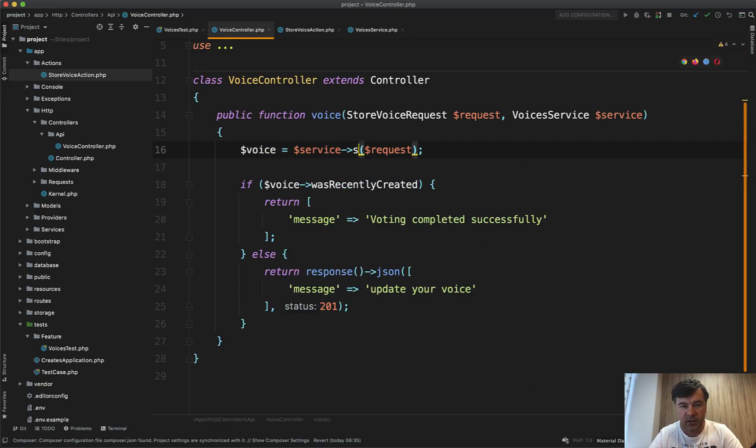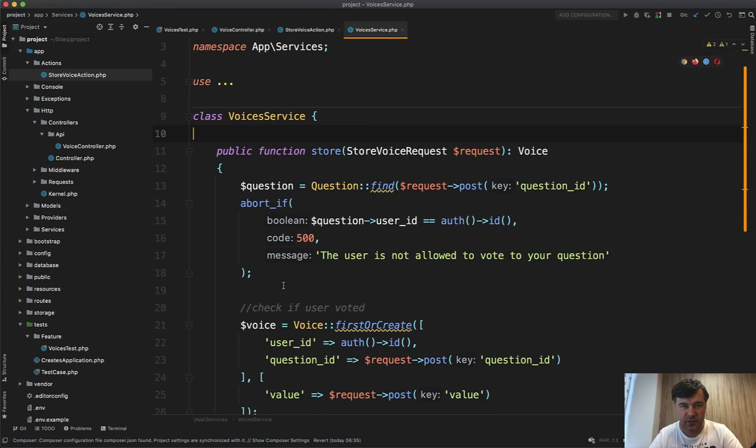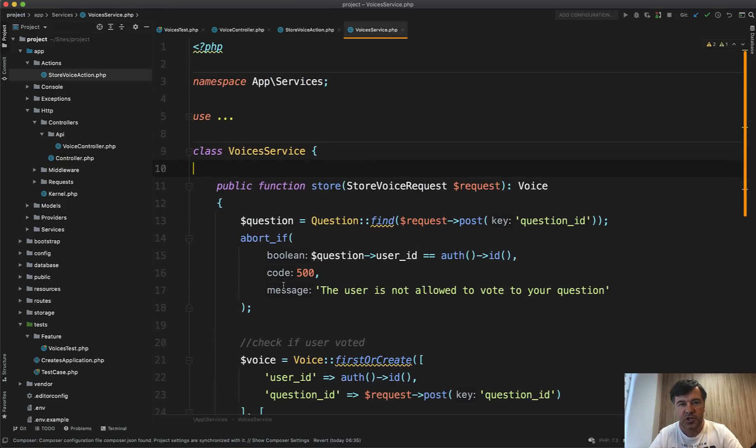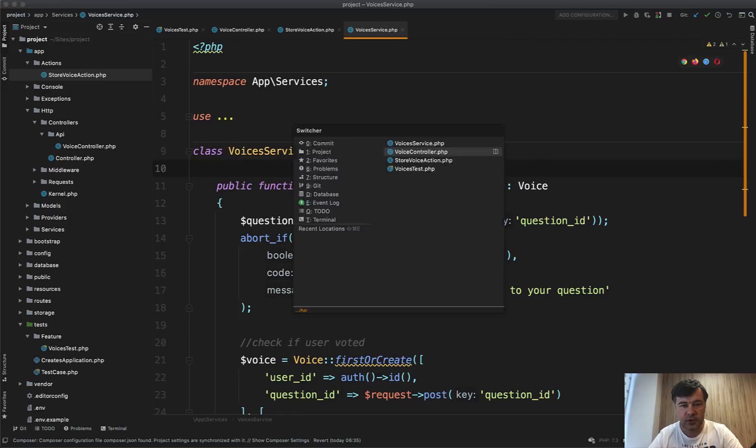And then there will be more methods inside of one service. So action is mostly one method action, like a job with handle method or whatever you call that. And for the service, you just have multiple methods.